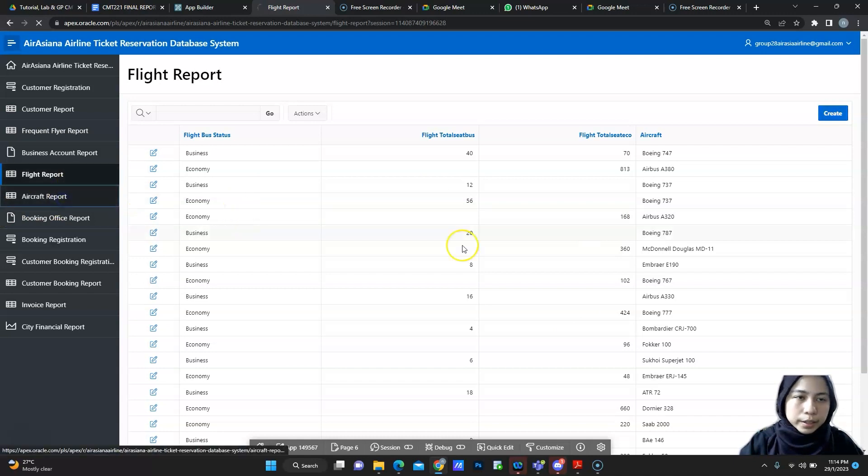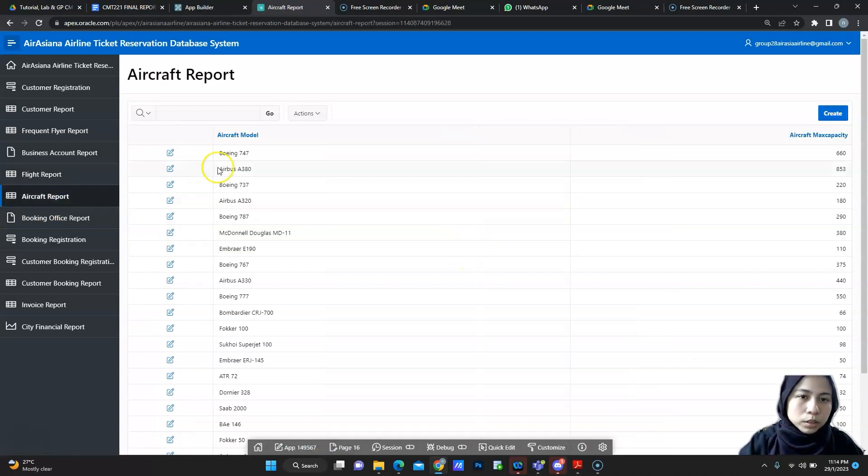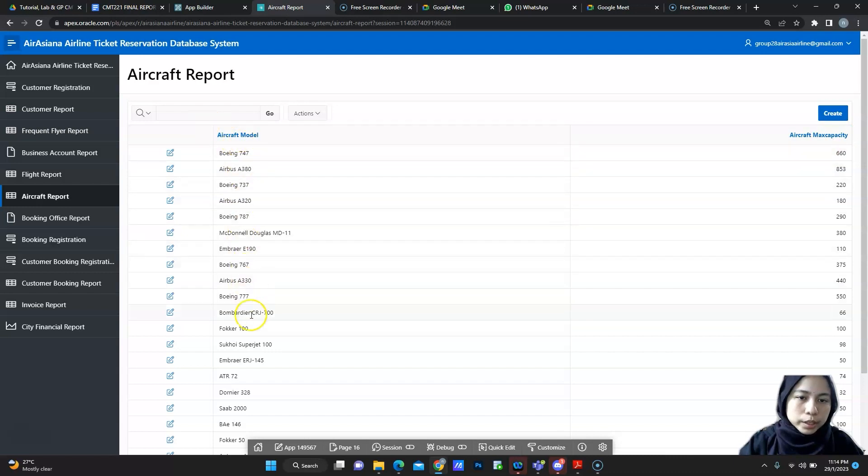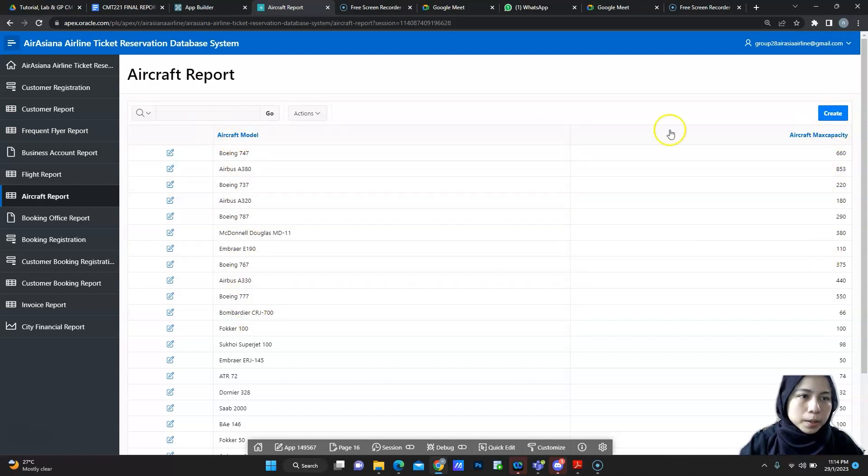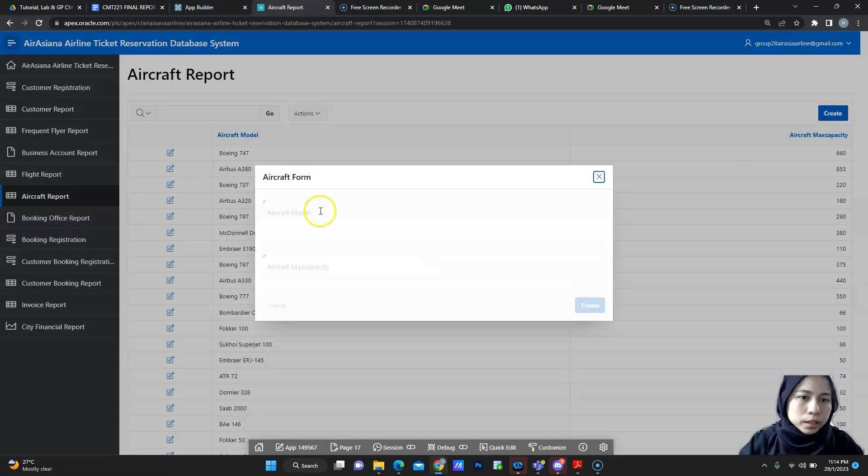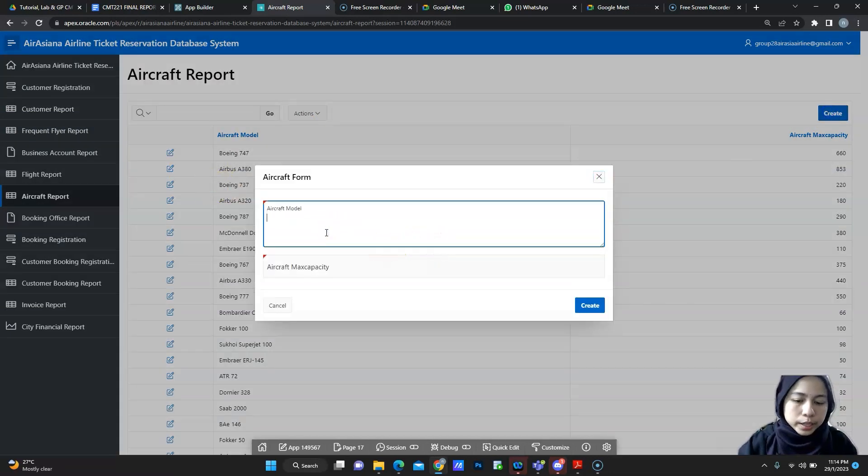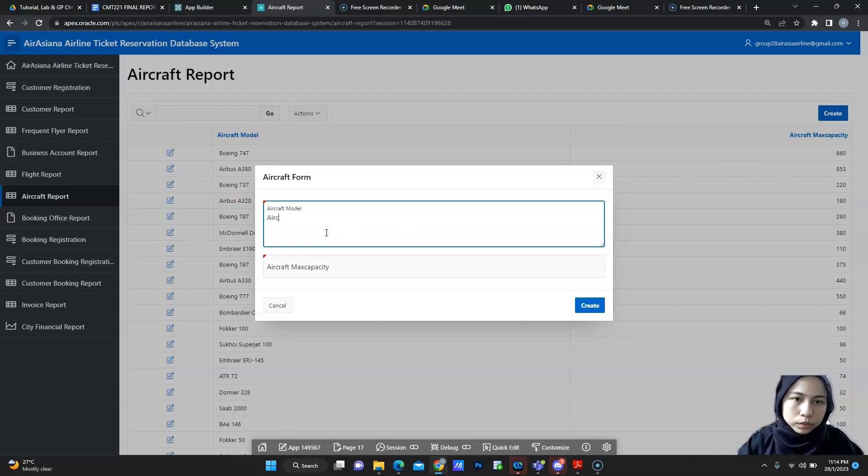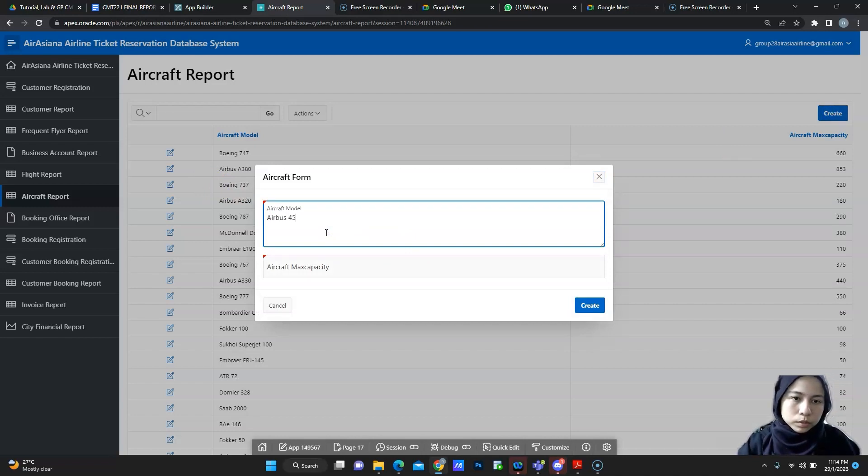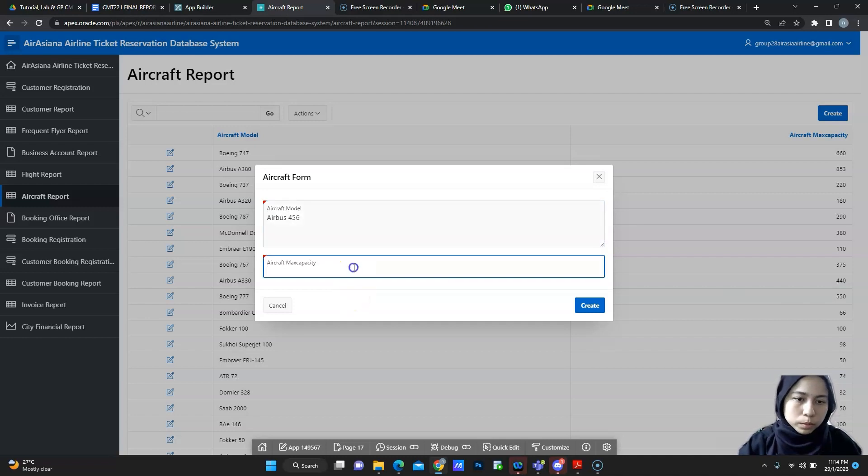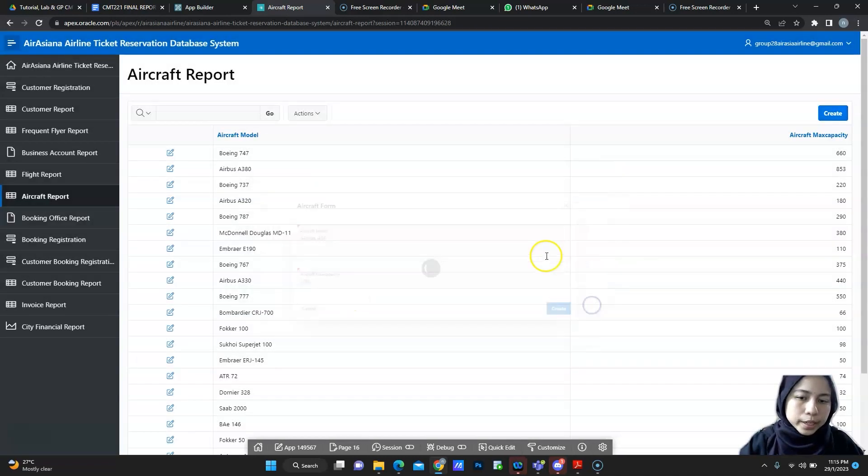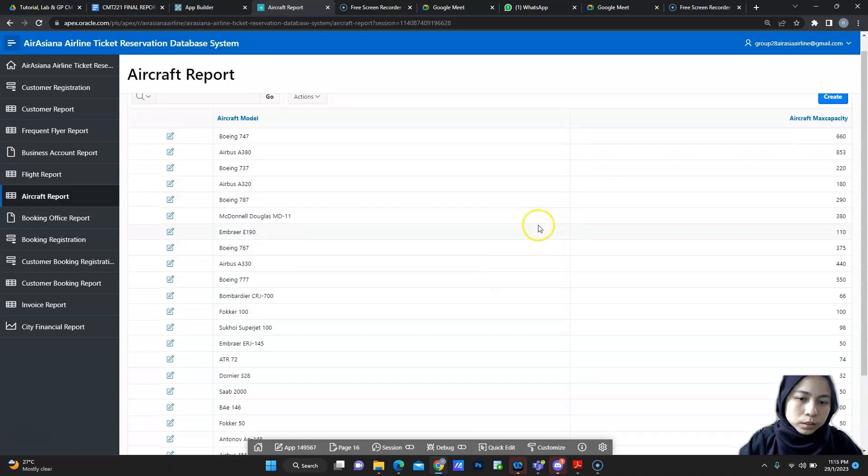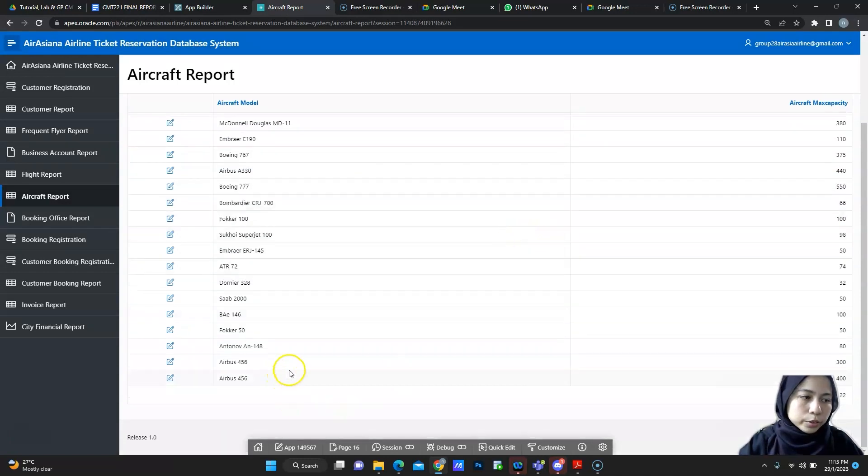Next is aircraft report. For aircraft report, this is where we show the aircraft model and the maximum capacity. You also can edit and delete. If you want to create, you just create. Put the aircraft model. Put the maximum capacity. And then you click create. And here, the new aircraft will be created.